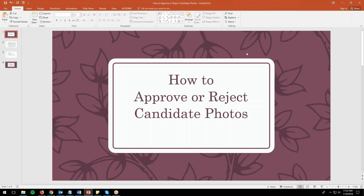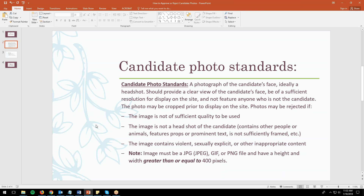First you should be familiar with the candidate photo standards. A photograph of the candidate's face, ideally a headshot from the top of the head to the bust, should provide a clear view of the candidate's face, be of sufficient resolution for display on the site — meaning the picture is not fuzzy — and not feature anyone who is not the candidate. That last point is very important. The photo may be cropped prior to display on the site.